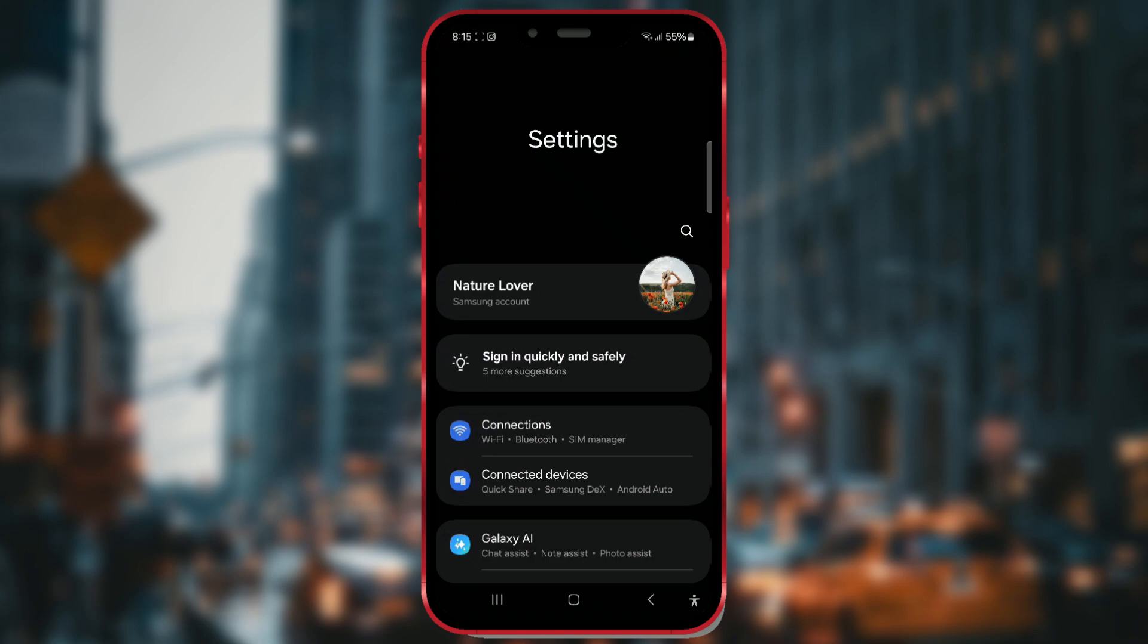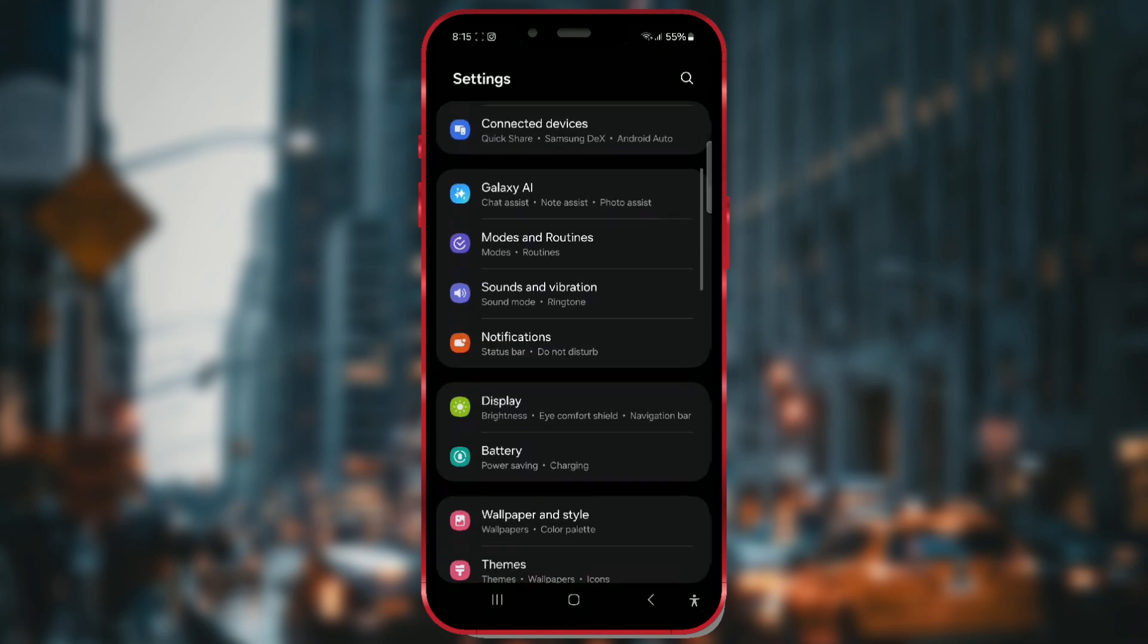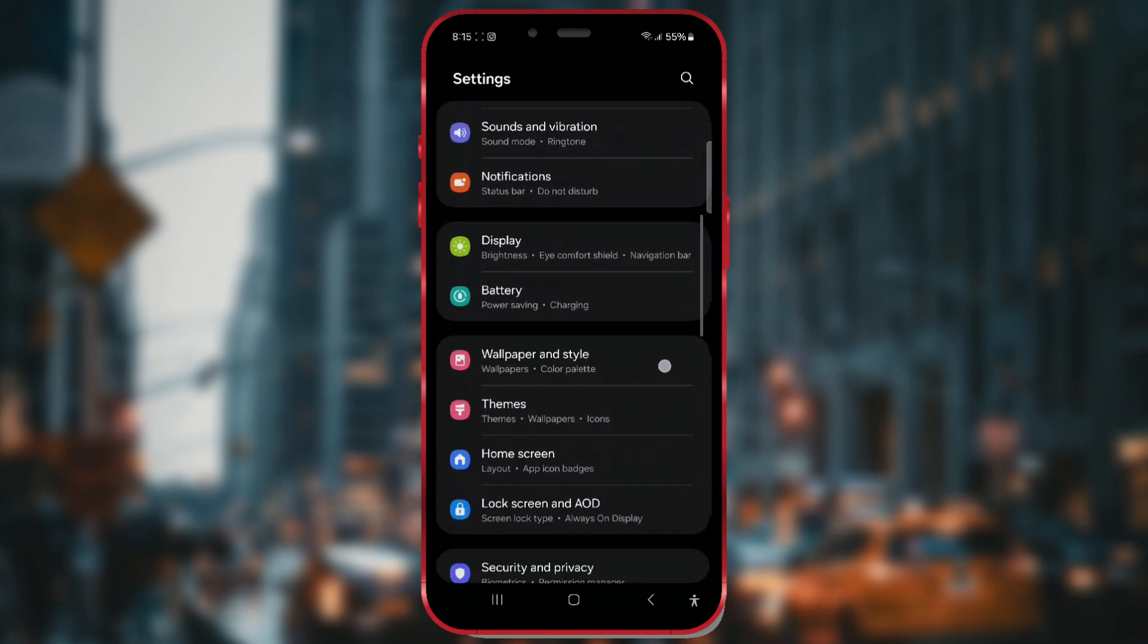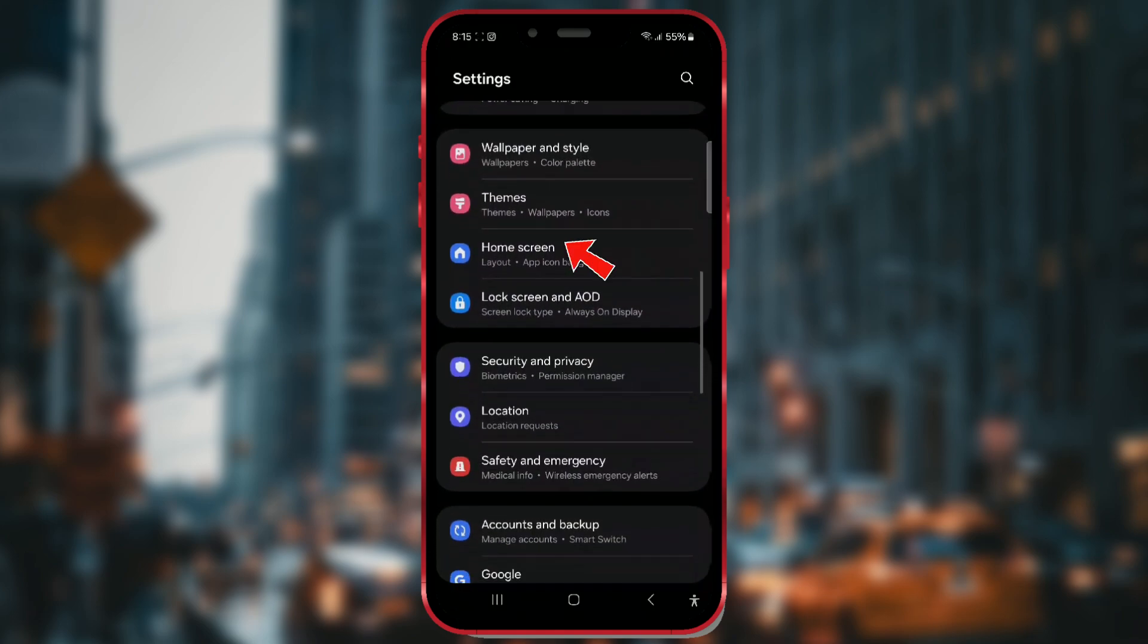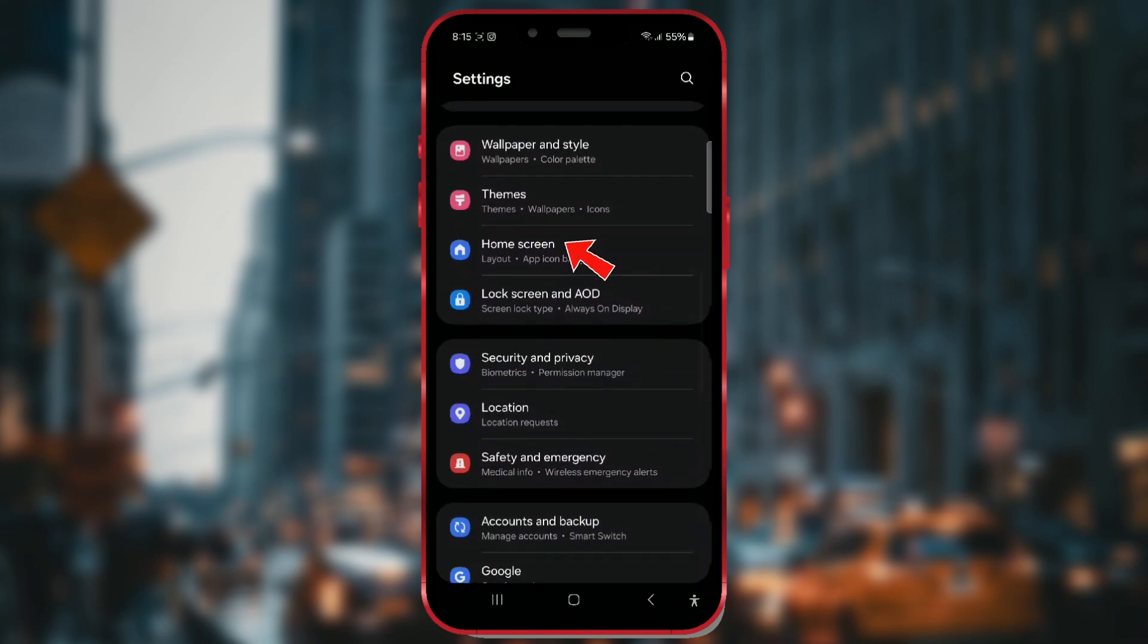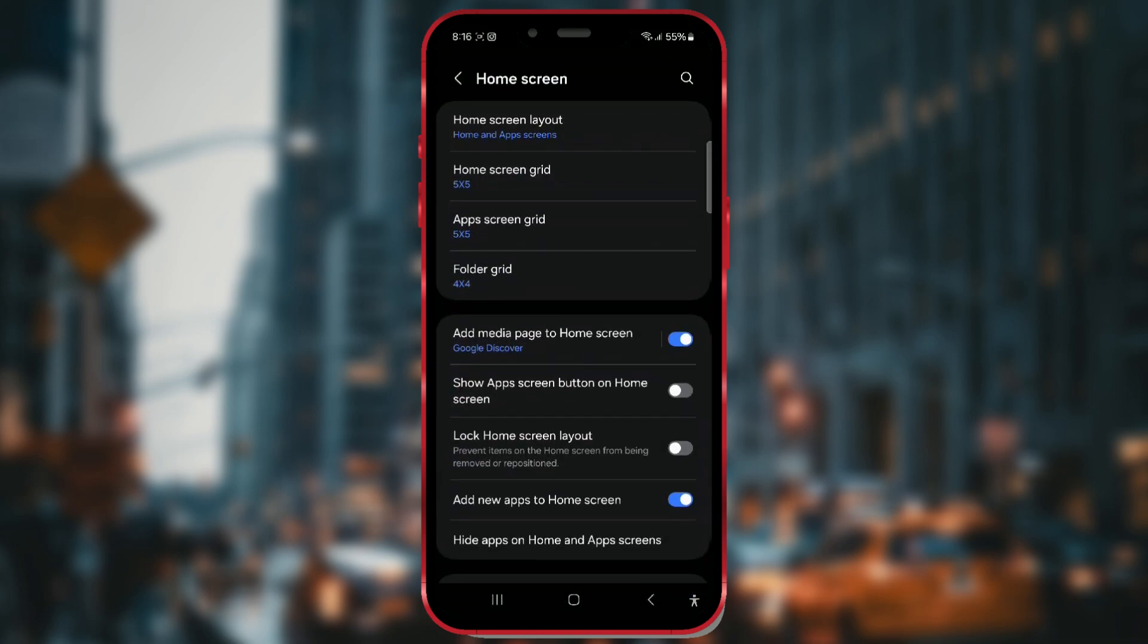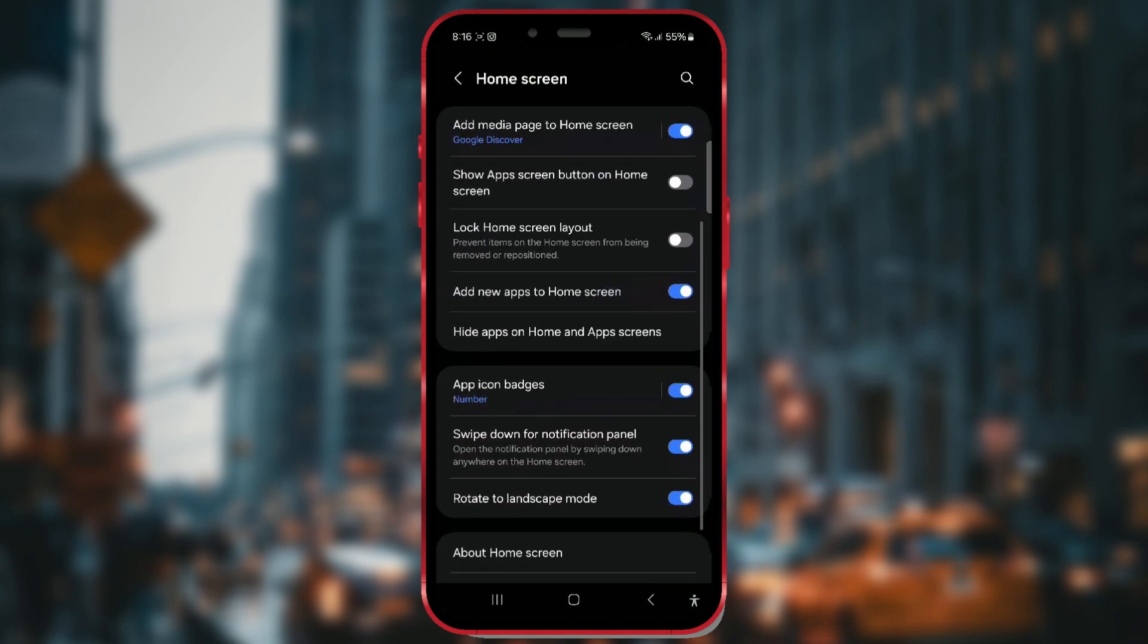Then, scroll down and find home screen and open those settings. Look for the option hide apps on home and app screens. This is the setting we need to access now.